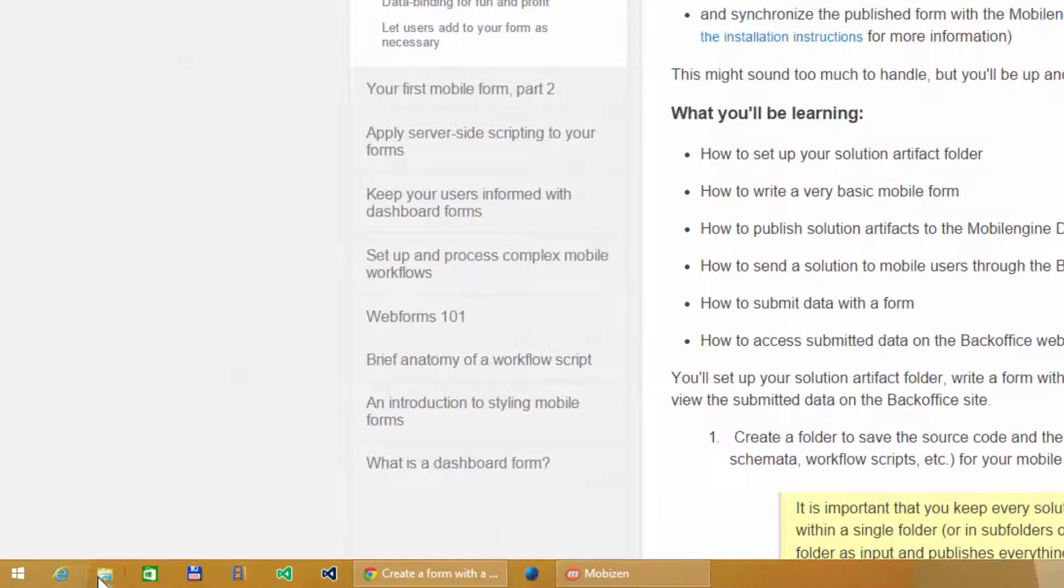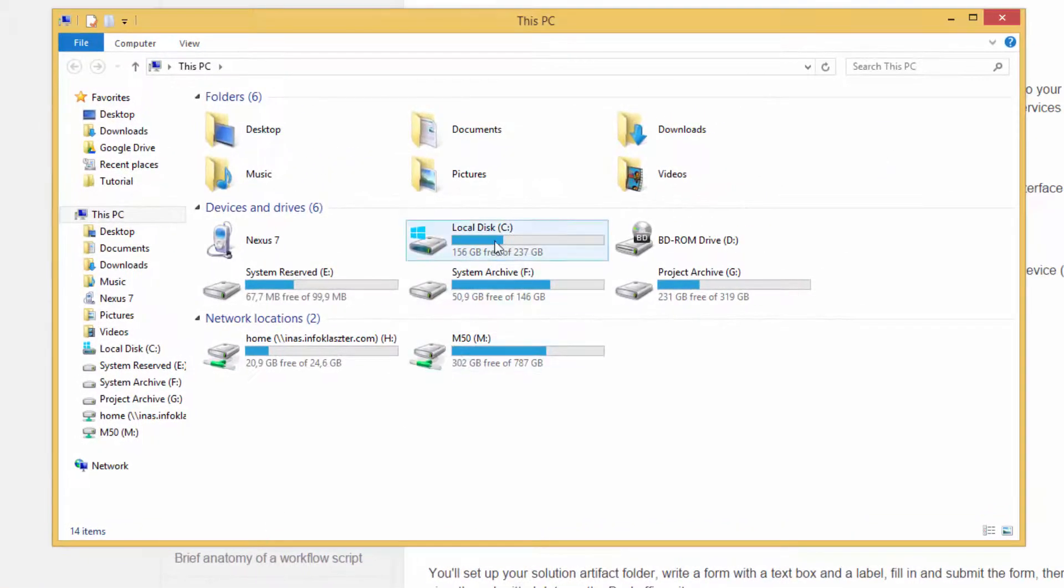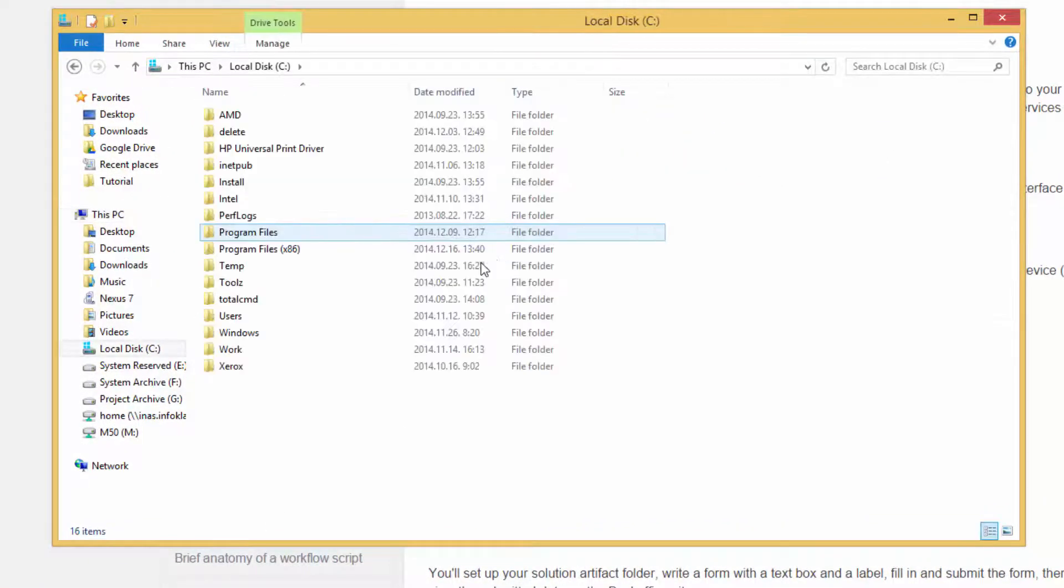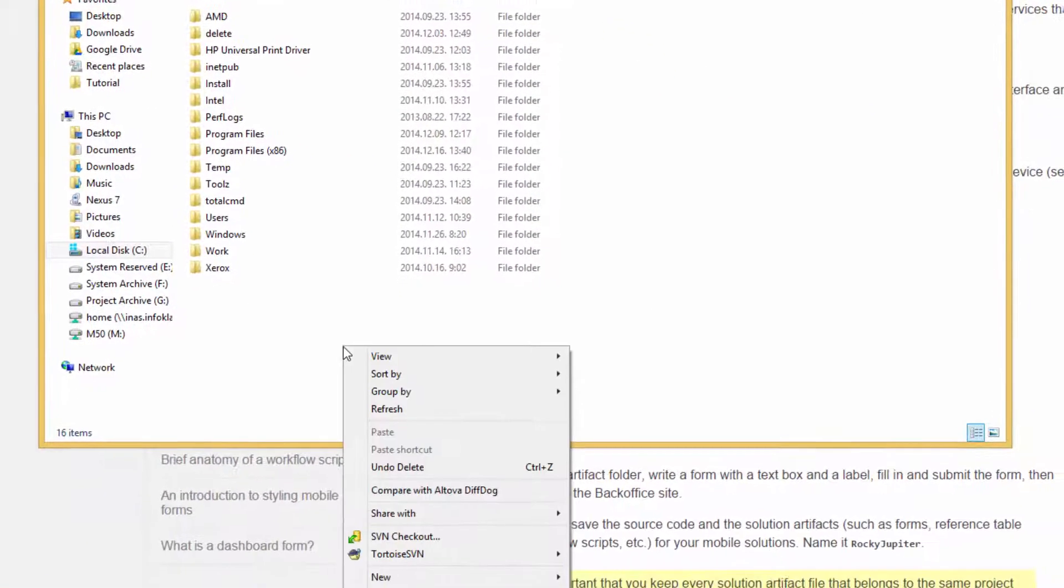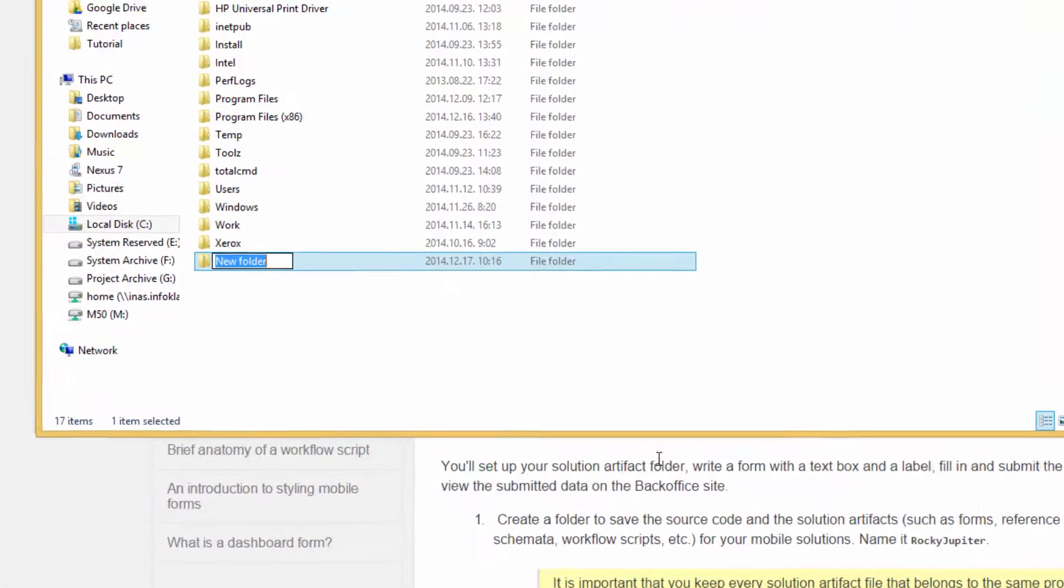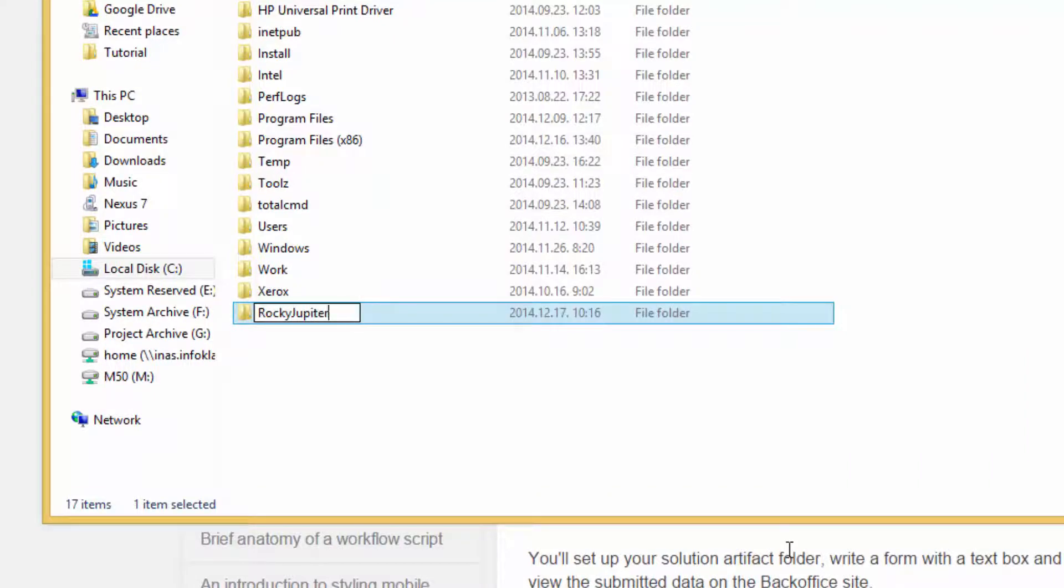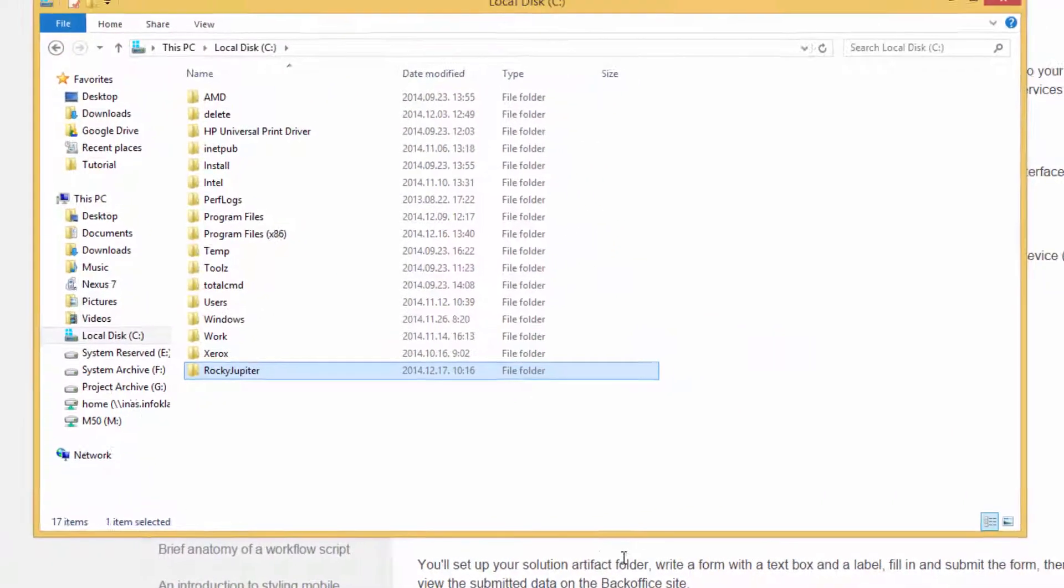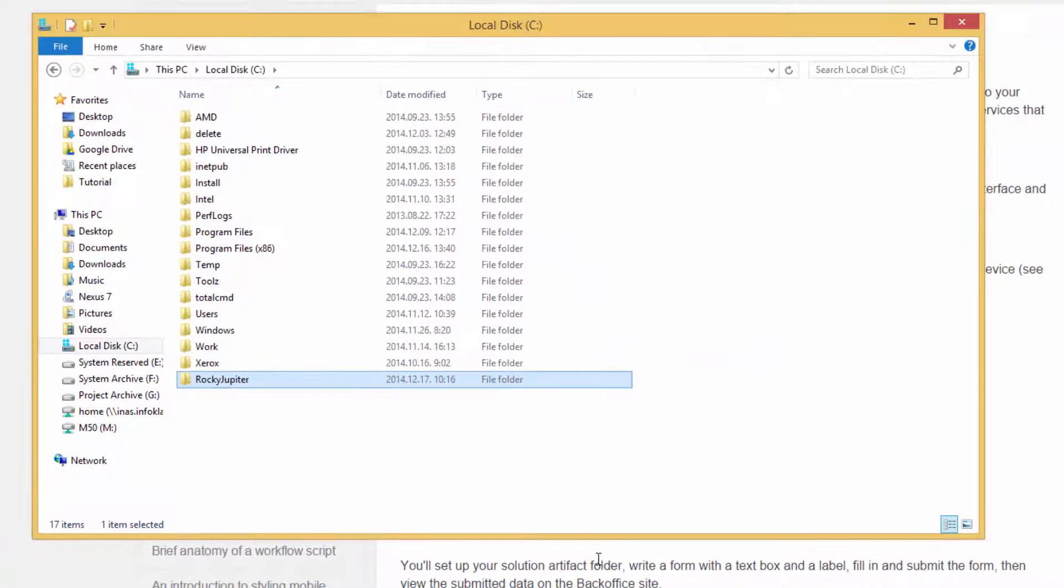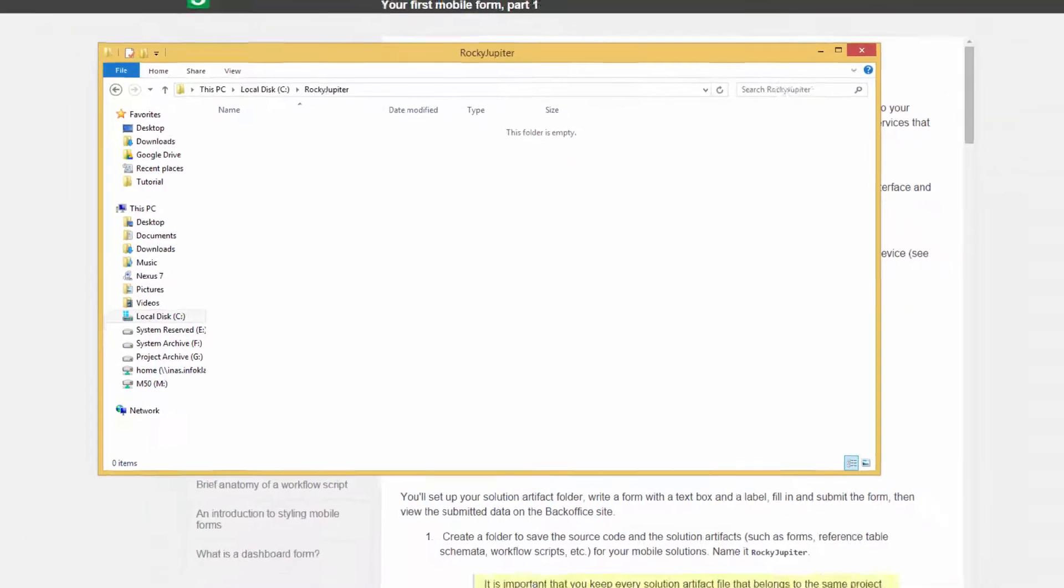Create a folder to save the source code and the solution artifacts such as forms, reference table declaration files, and workflow scripts for your solution. Name it Rocky Jupiter. It is important that you keep every solution artifact file that belongs to the same project within a single folder or in its subfolders, because the MEBT takes a folder as input and publishes everything it can identify as a solution artifact.